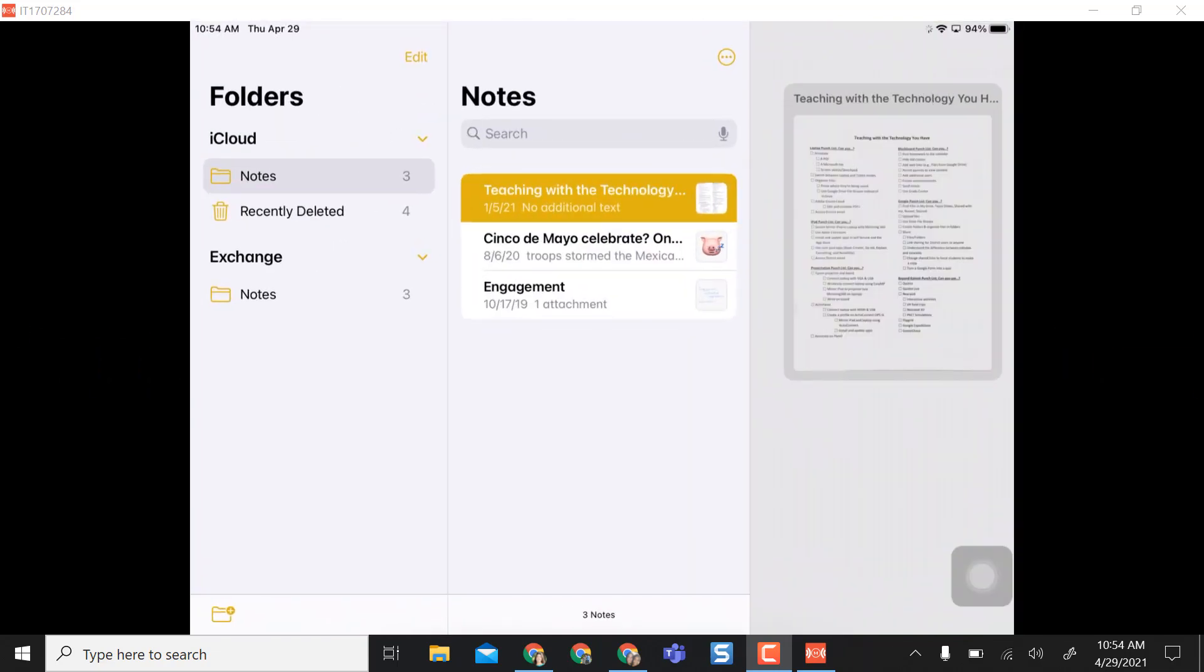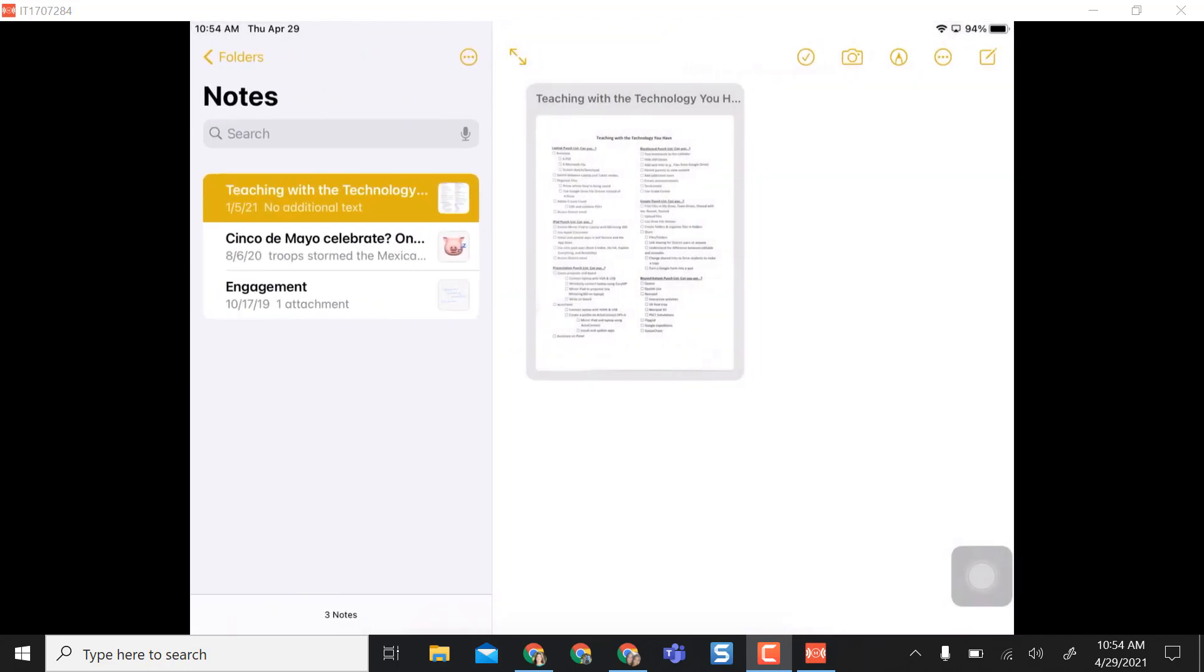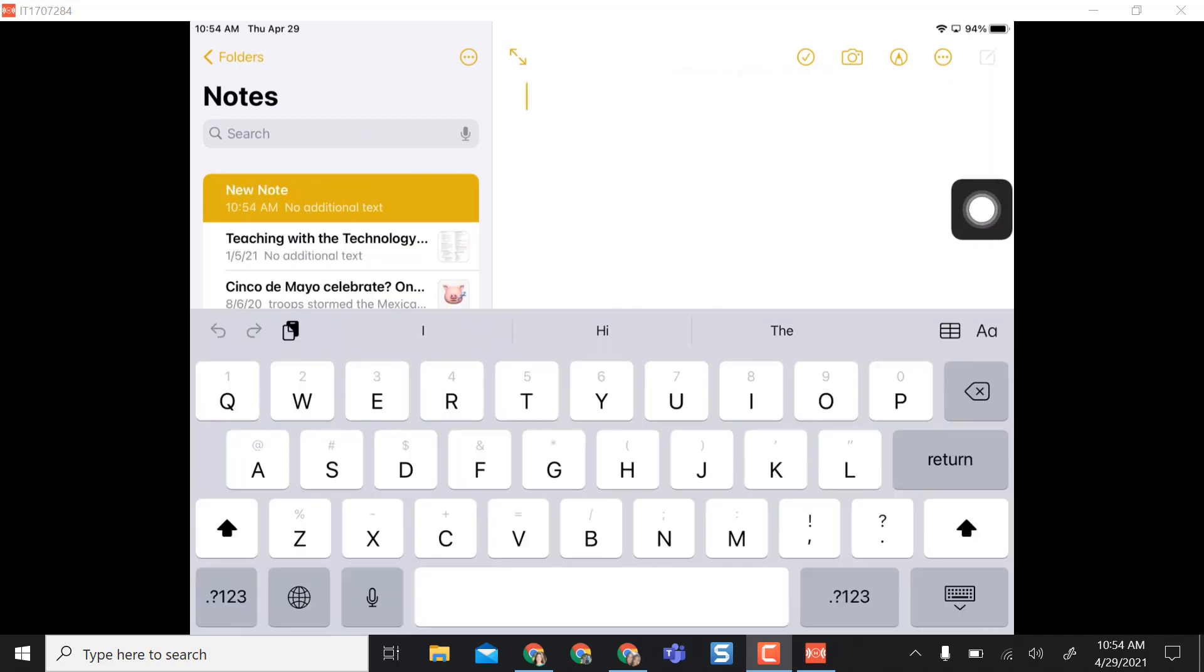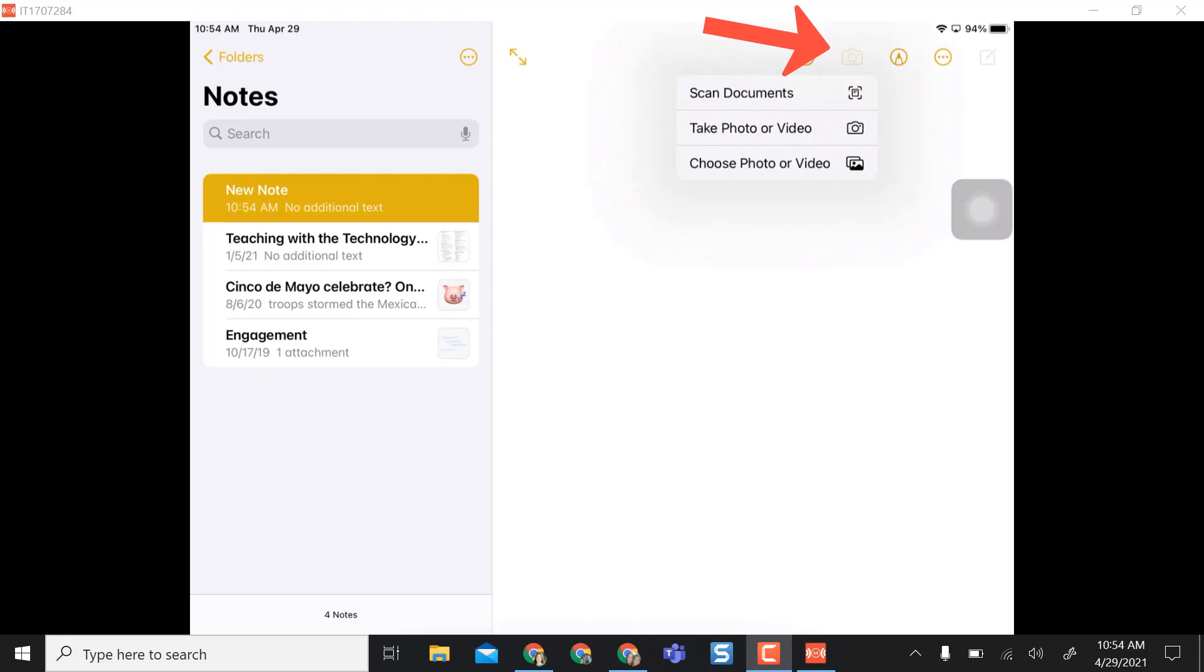From here I'm going to select the folder that I want. I'm just going to be in my iCloud Notes and then I know it lands on my first note that is there, but I can just come right up here to compose a new note and then while I'm in there I just select the camera and then choose scan documents.